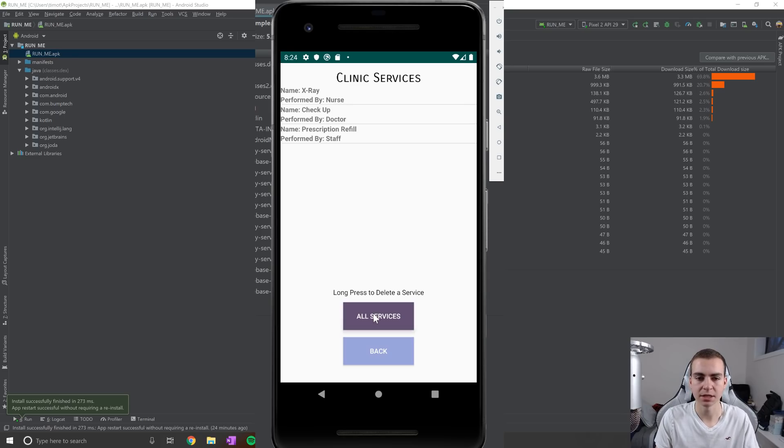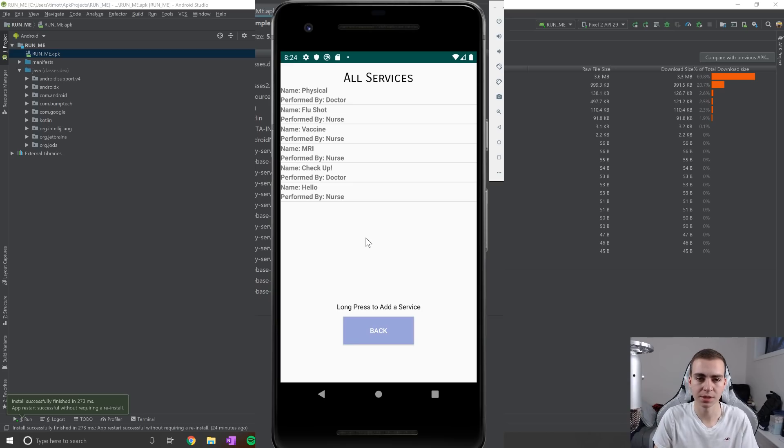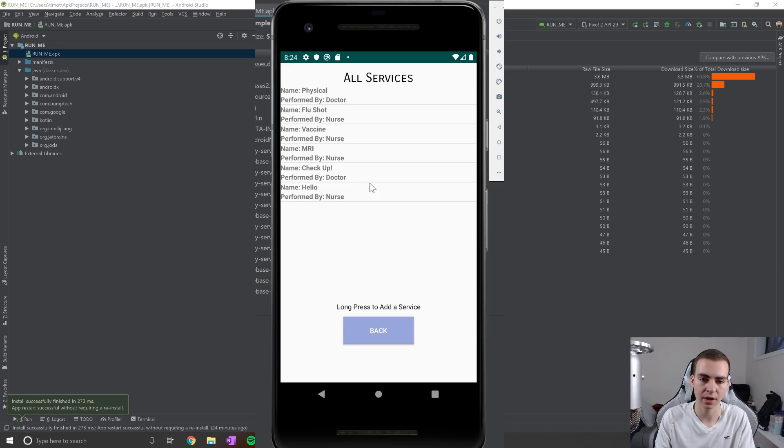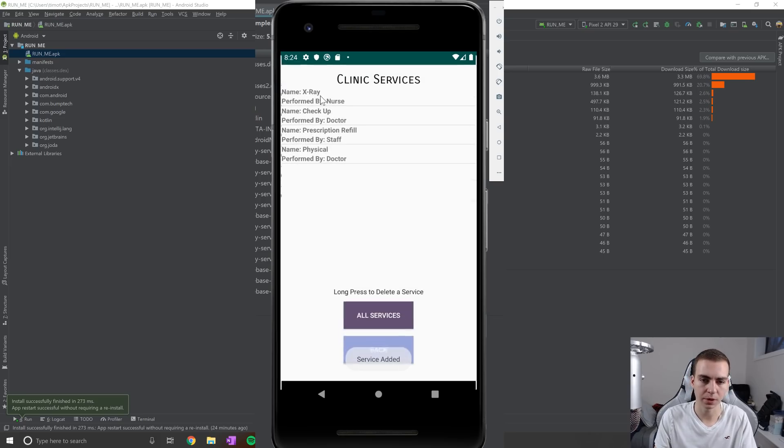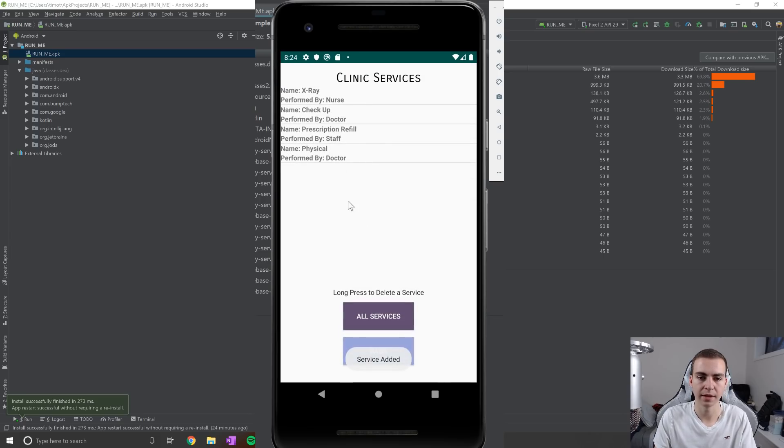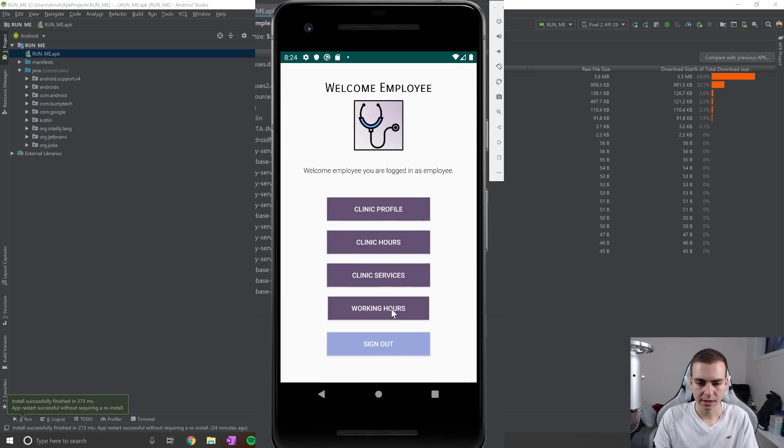Now clinic services needs to be added by the employee. So essentially, the employee says, well, what services do our walking clinic offer? They can have a look at all the services that can be offered, and they can long press on one of them if they'd like them to be offered by their clinic. And we can see that these are the ones that are currently offered.